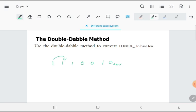I'm passing another 1: double of 3 is 6, plus 1 is 7. I'm passing over a 0: I have to double 7, that's 14.